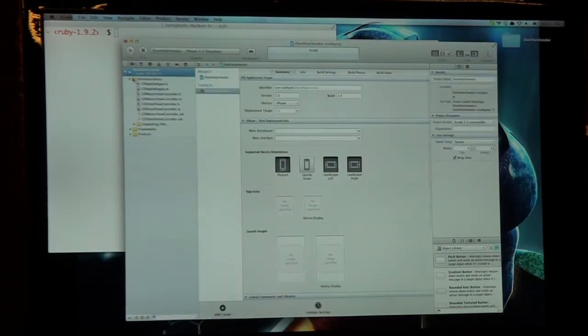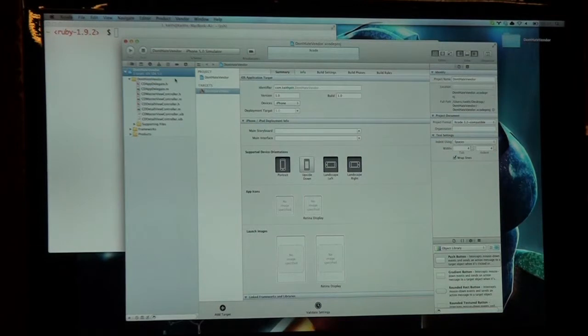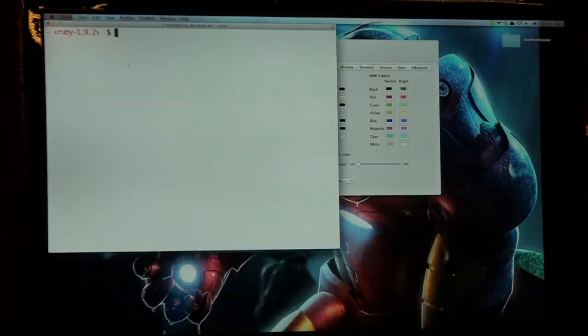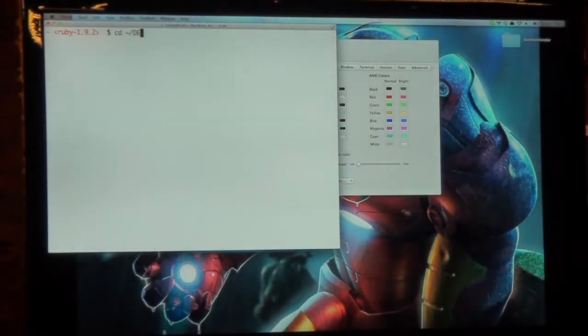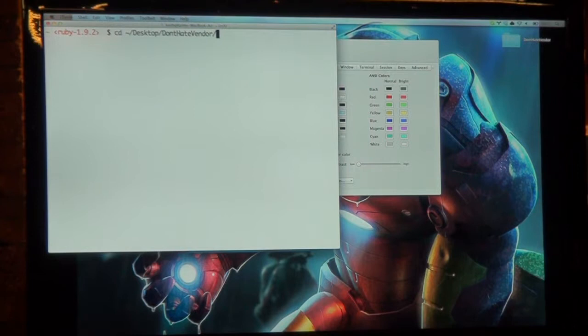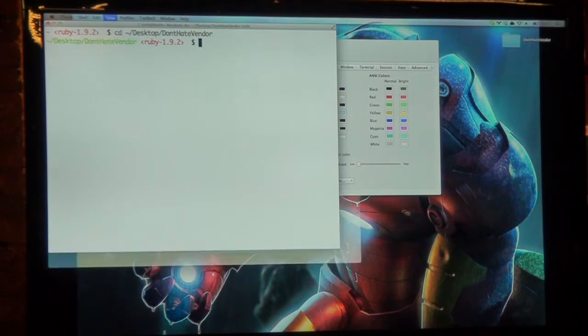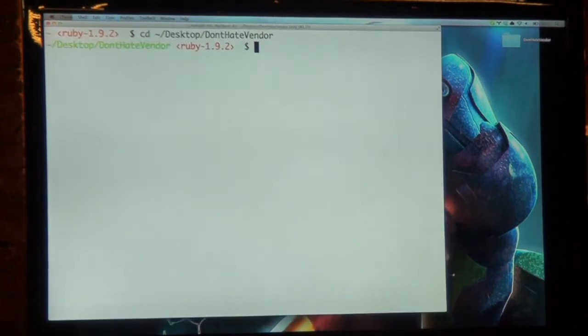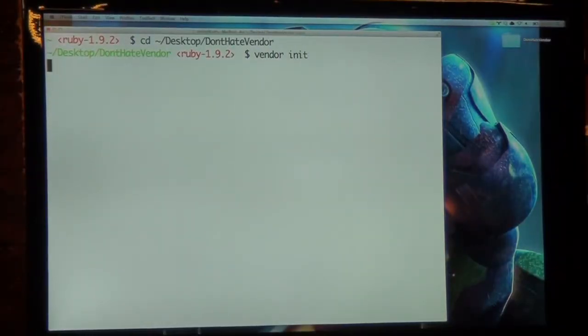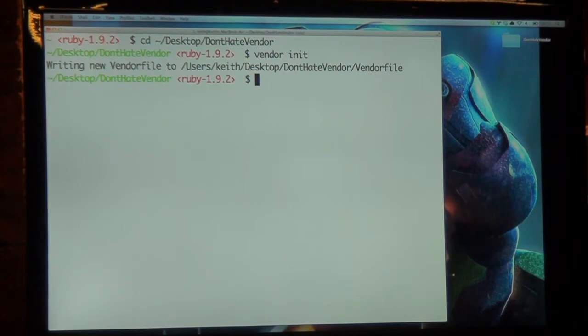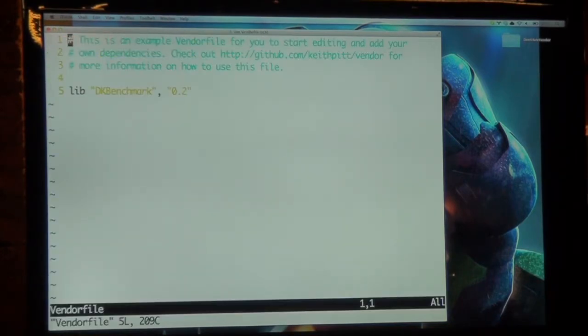This is just a blank project with nothing in it. I'm going to close it down. I'm going to go to it. It's on the desktop. Can everyone see that okay? I'll make that bigger. Type Vendor in it. That'll create me Vendor file. Vendor file. Let's get rid of that crap.